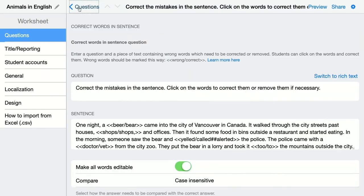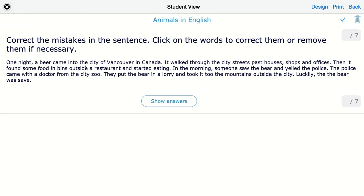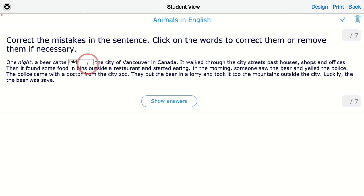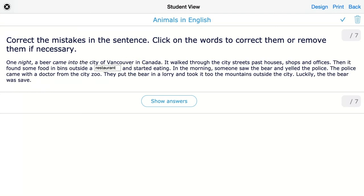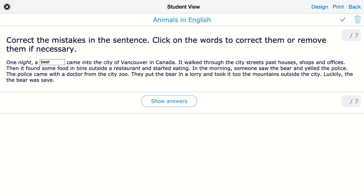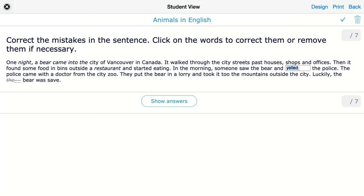Go back and click on 'Preview' to see how this looks. Students see the full text — there's nothing obviously flagged, but there are spelling mistakes in it. They can click on any word and start correcting it. A clicked word will appear in italic. Let's grade 'beer' to 'bear,' delete an extra 'the,' and change 'yelled' to 'alerted.'